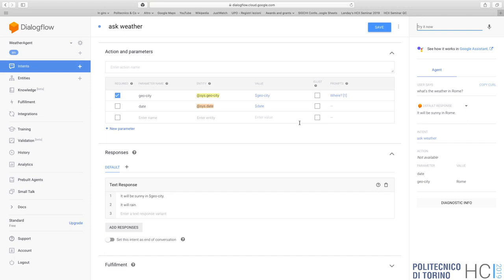Obviously if you want a vocal or text-based chat assistant like the one we're creating, we still need to do two things. The first is to put Dialogflow in connection with our code, our simple application. The second thing is to avoid giving a static answer about the weather and instead provide the right answer for that city, maybe also for that specific date. We need to perform these two steps - one today and the other tomorrow.